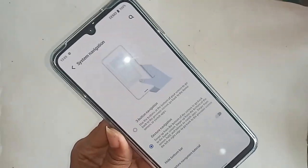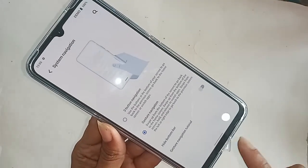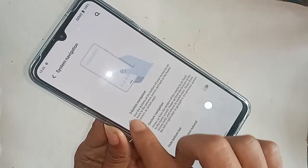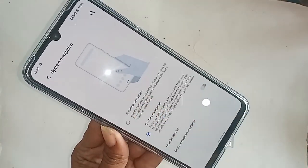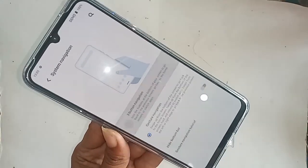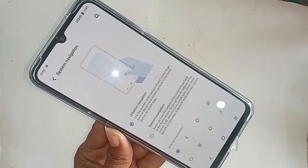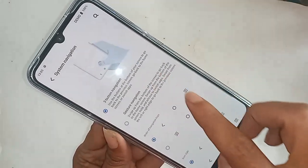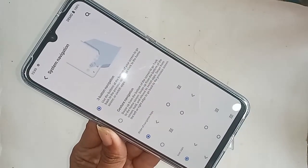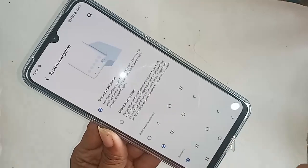Just click on Three Button Navigation to solve your problem. If you also want to change the button order, click on the navigation button order option and change your back button order as needed.